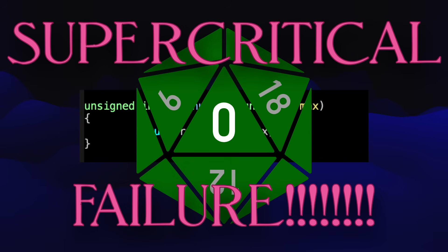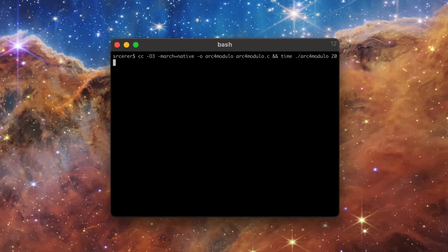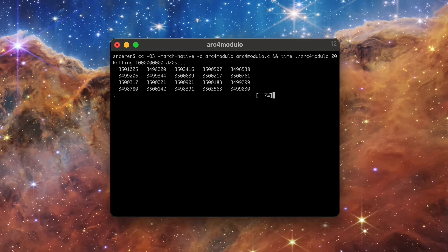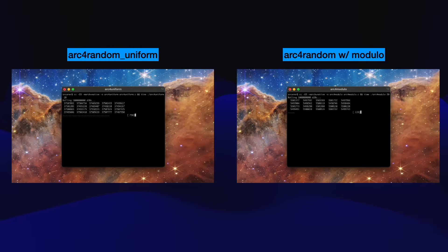Let's see how fast it is. I'm kicking off a benchmark of the modulo method using arc4random as the source of random bits. Our arc4random_uniform benchmark is still running, by the way.